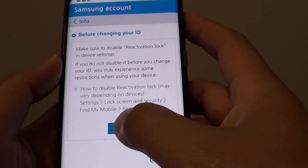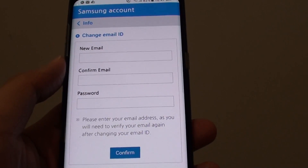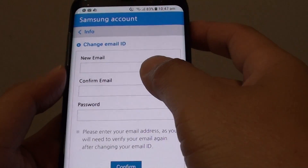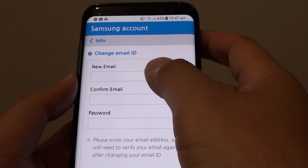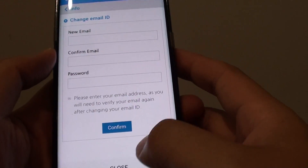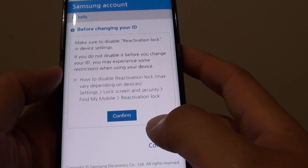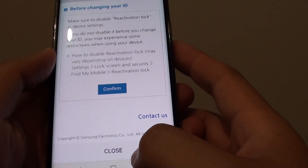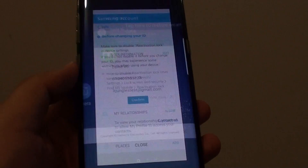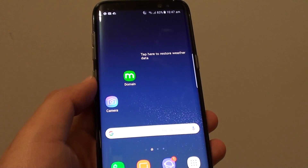So just make sure that you know what you are doing, so that you don't enter the wrong email address, as that can give you issues later. That's how you can change your email address on your Samsung Galaxy S8. Thank you for watching this video. Please subscribe to my channel for more videos.